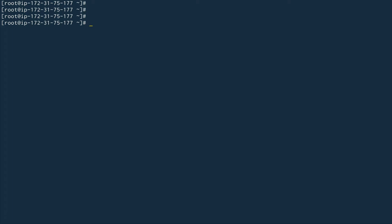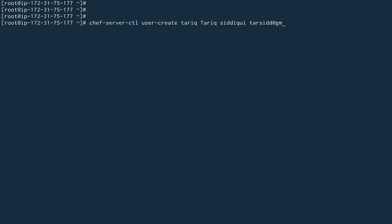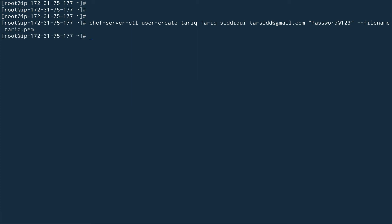To create a user, the command is: chef-server-ctl user-create. I'll create a username 'tarik', provide the full name, email address, and a password — I'll use 'Password@123' which I'll change later. You also need to provide a file name where it will store the private key, since it creates a public-private key pair. I'll name it tarik.pem.